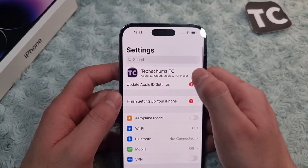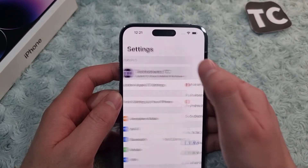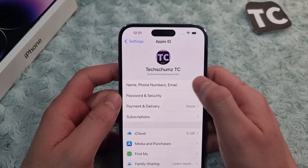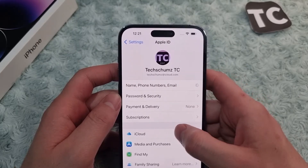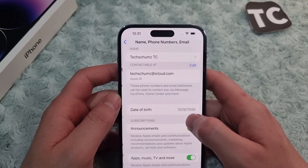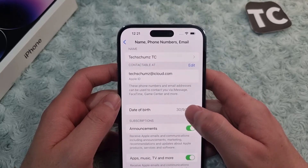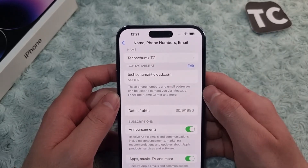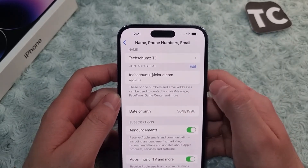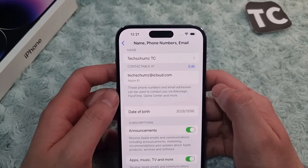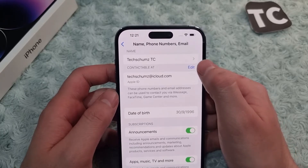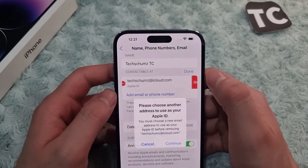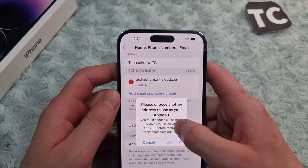In Settings, tap on the banner with your name on it. Next, tap on the Name, Phone Numbers, and Email option. Here, under 'Contactable At,' you'll find the Apple ID email. If you want to delete it and add a new one, simply tap on Edit, tap on the minus sign, and tap Delete.